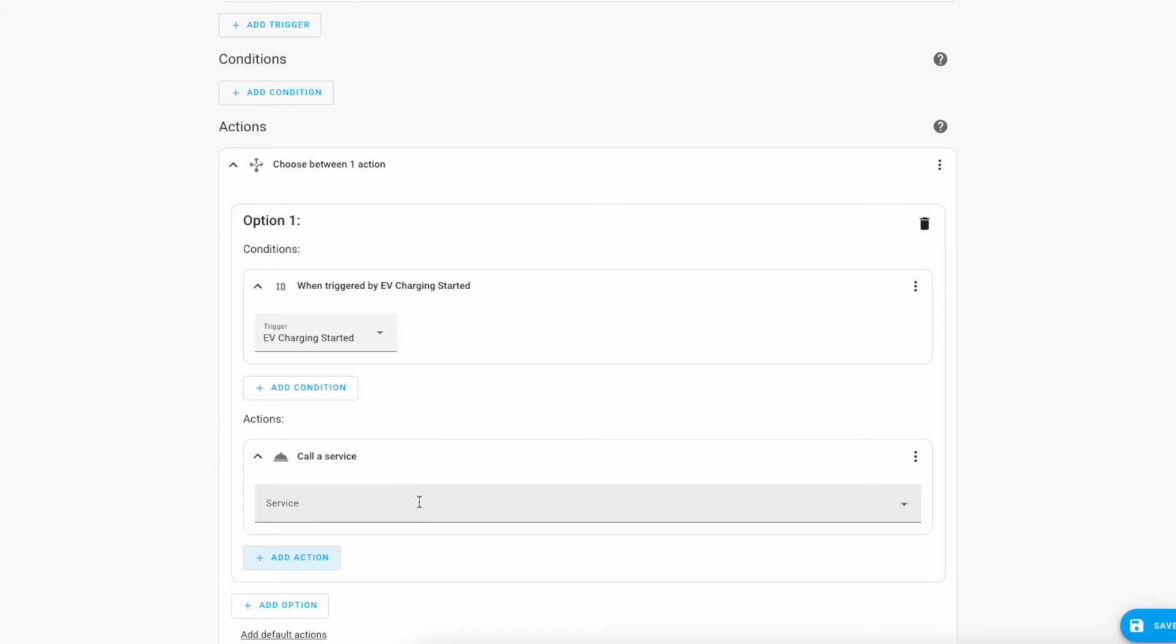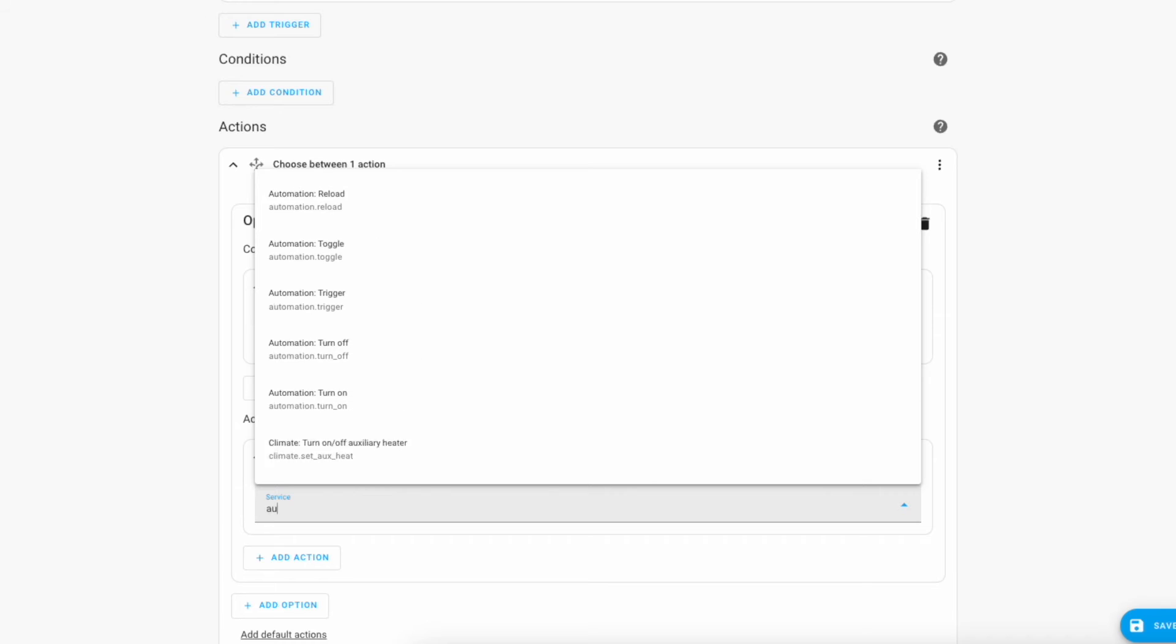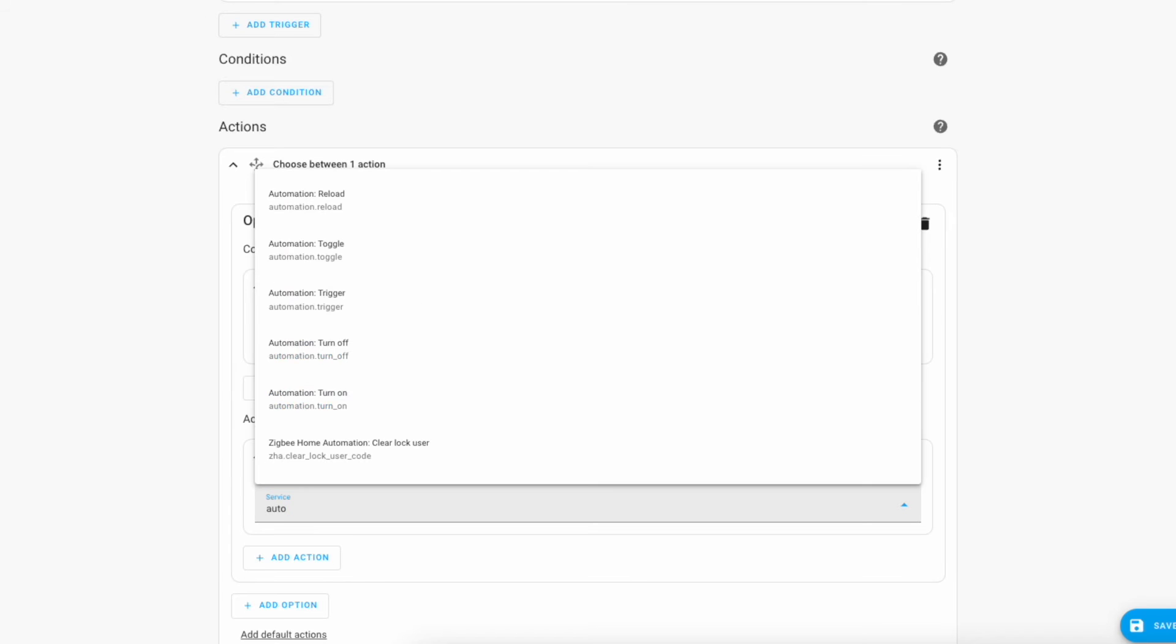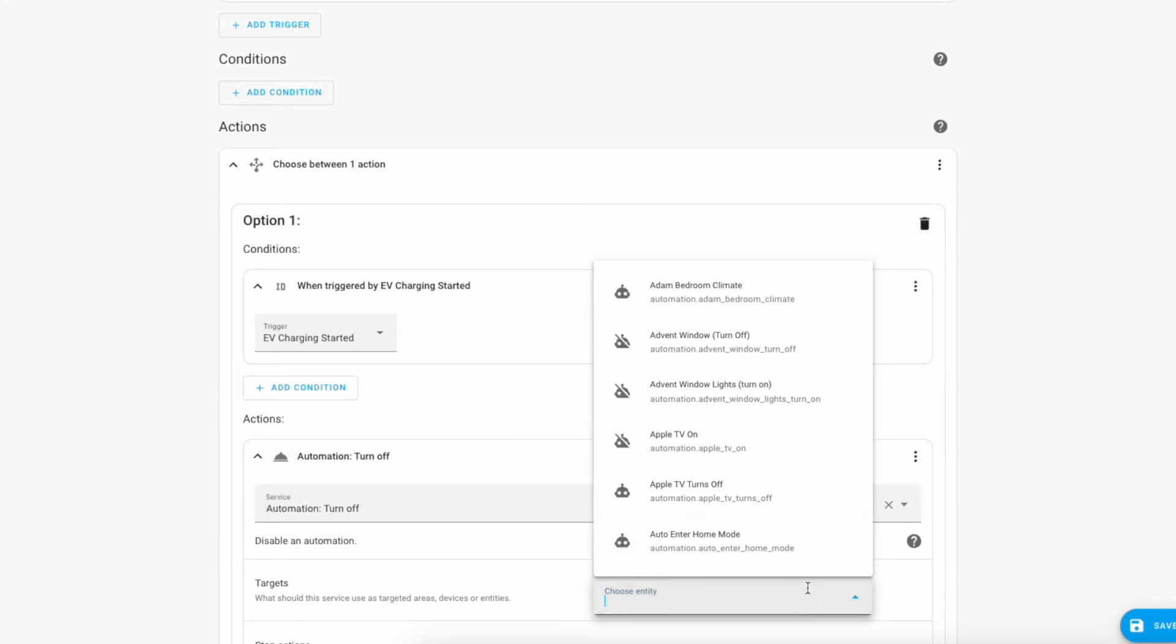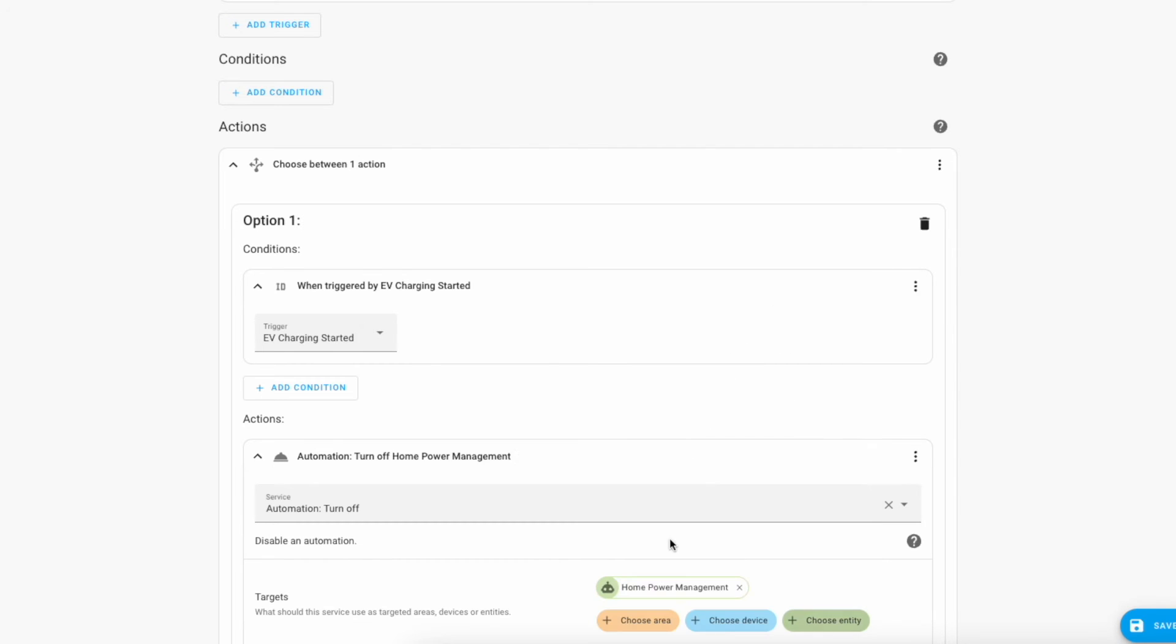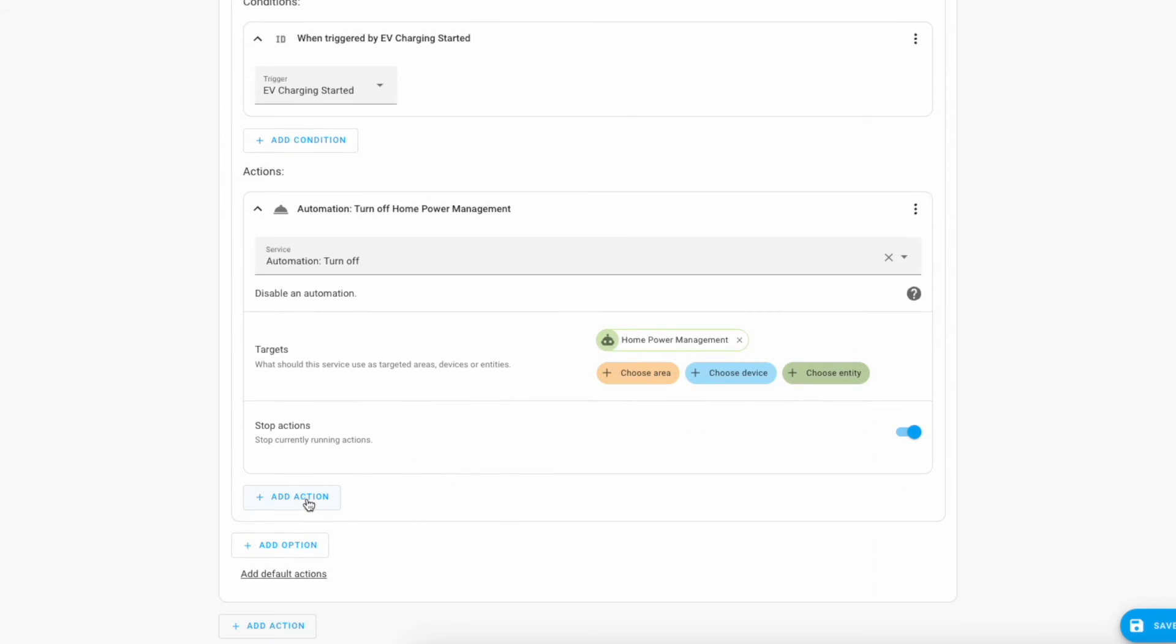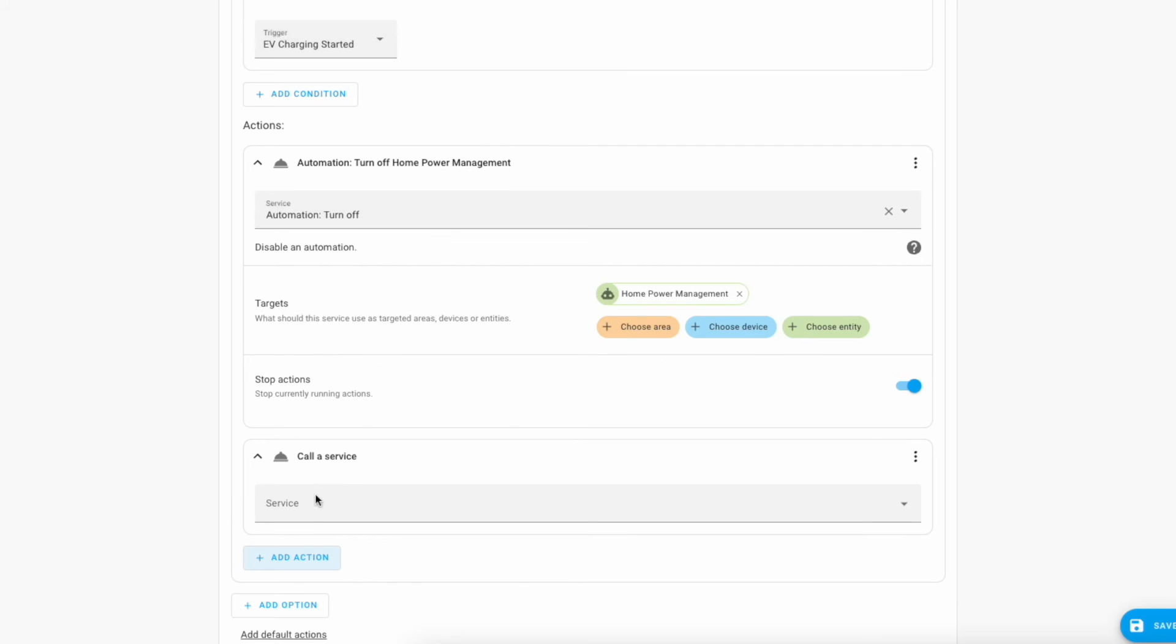I want to turn off our home power management automation which is what handles the discharge of the battery. So automation dot turn off and this is going to be home power management.